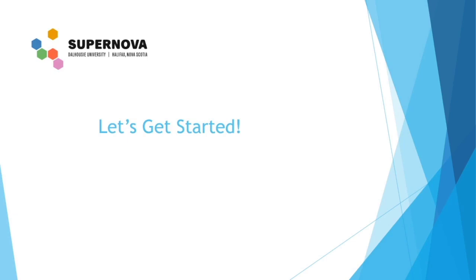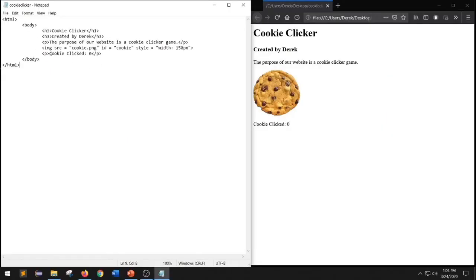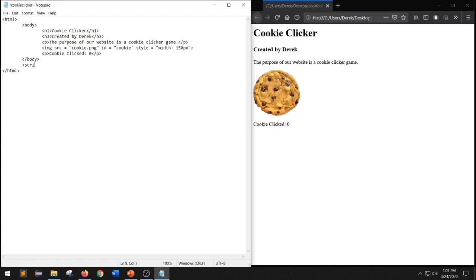Now let's get started creating our first script. With our HTML document that we created in the last video and our website open, we can now write our first piece of JavaScript code. JavaScript code goes inside the script element. The script element can be anywhere inside our HTML tags because it is not displayed to the user — it is in the background. So we're going to put our script tag after the closing body tag, and type the opening script tag and closing script tag.